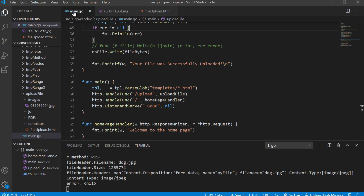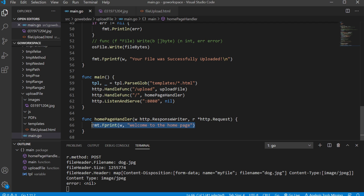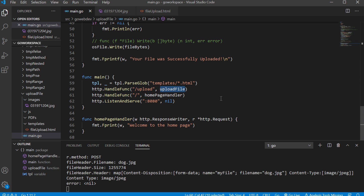So let's take a look at how this works. We've only got two paths registered. One of them is just here to let someone know they're at the home page. The one we're concerned with is at the slash upload path, and that's going to run our multiplexer and make it run the upload file function.